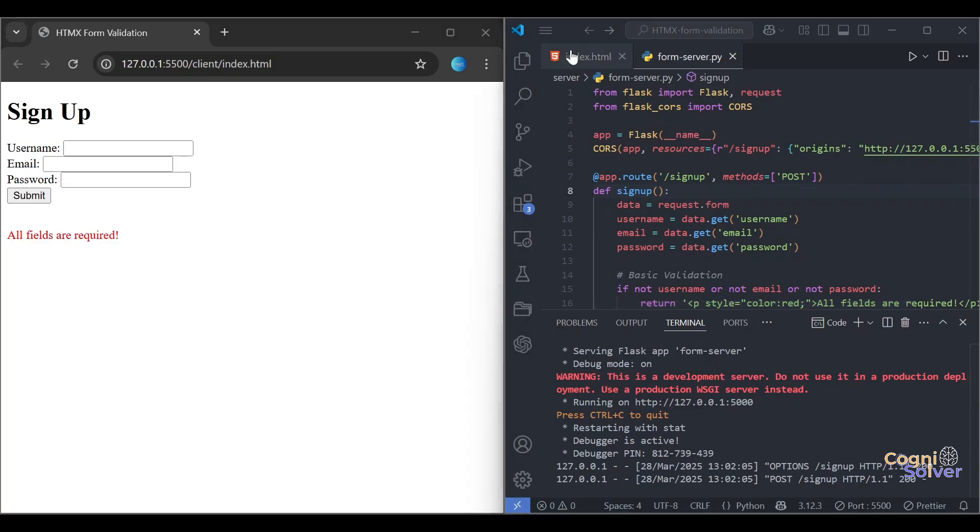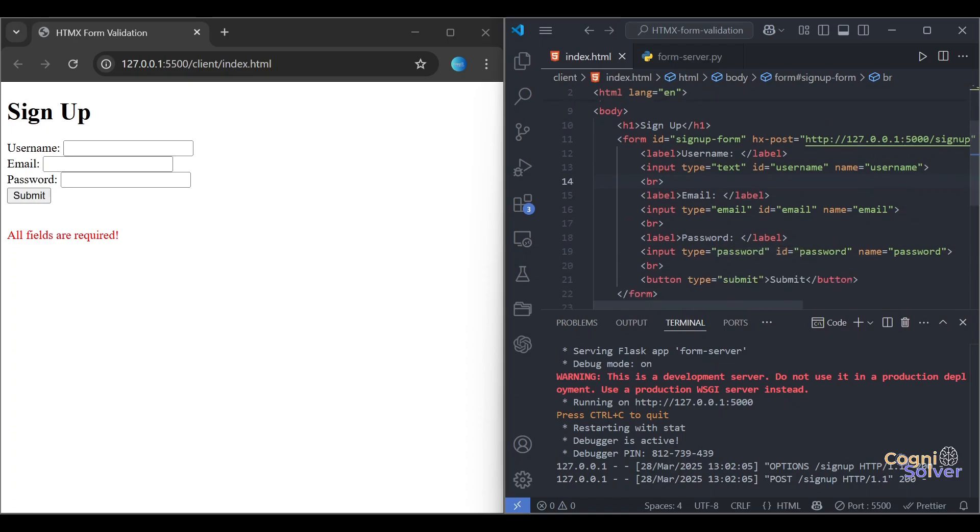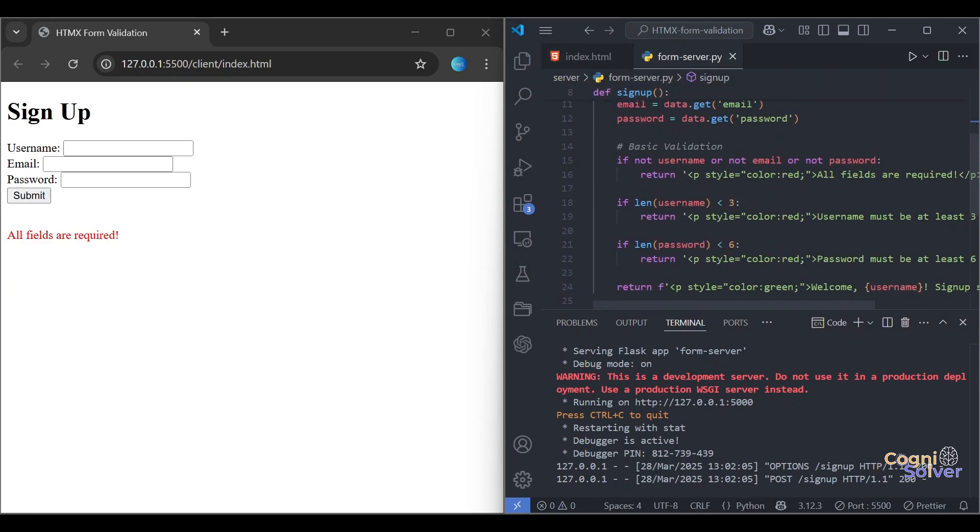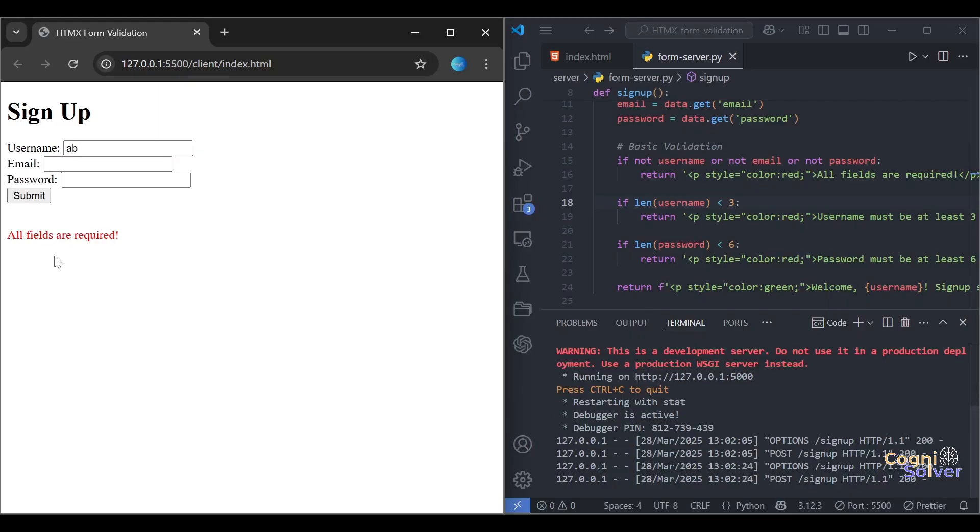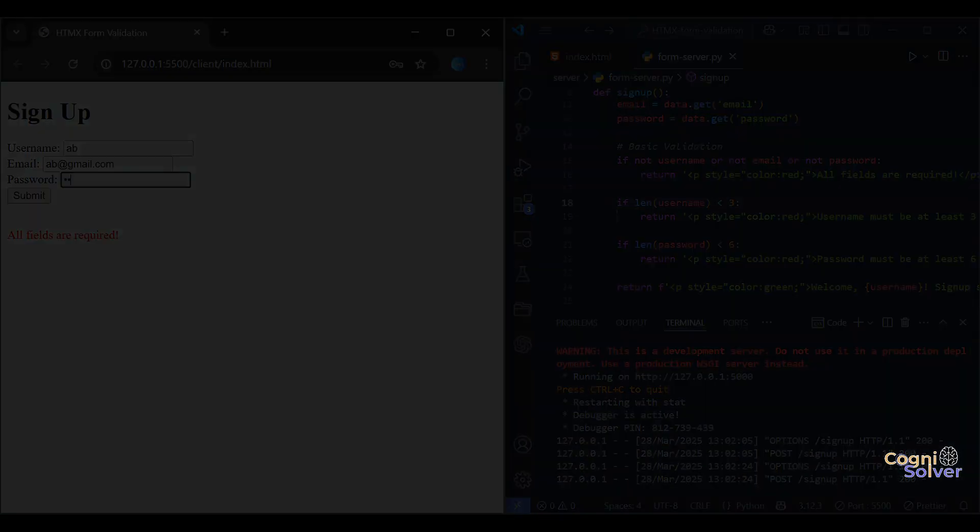So that's how you solve your CORS issues or 405 method not allowed errors in server side. There are some points to be taken care of while developing, so you don't need to panic. Just follow these steps I followed here, and in most cases you'll be able to resolve the issues. That's all about this video guys. Let's meet you in the next one. Till then, keep coding and keep learning.